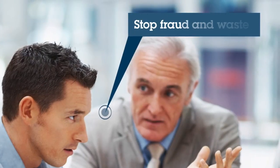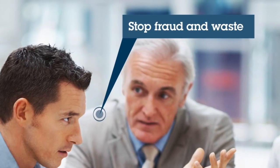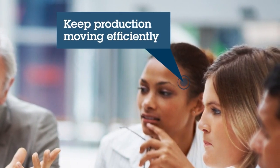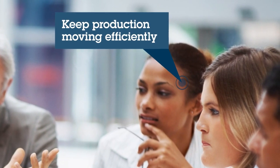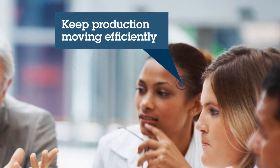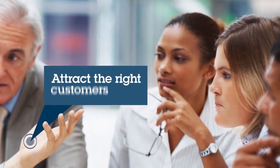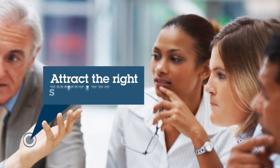How can I stop fraud and waste? How can I keep production moving efficiently even when there are problems? Or maybe it's how do I attract the right customers or employees or students?